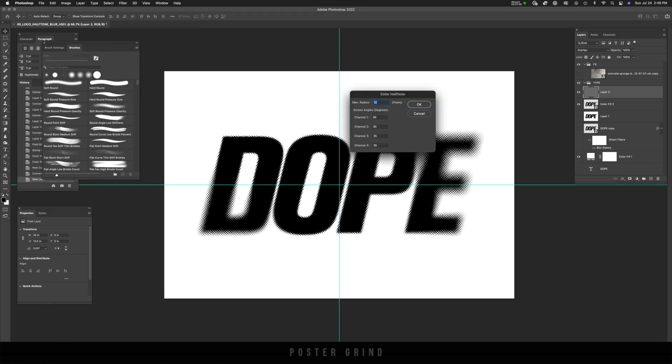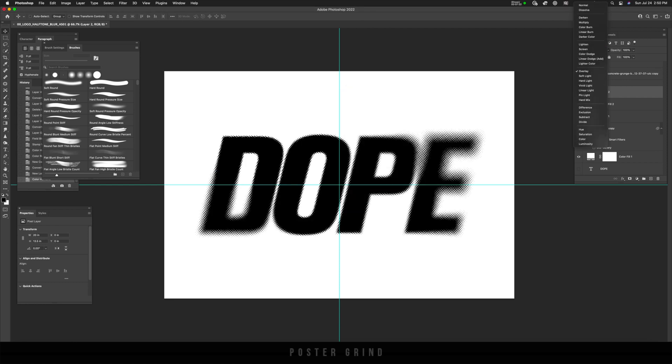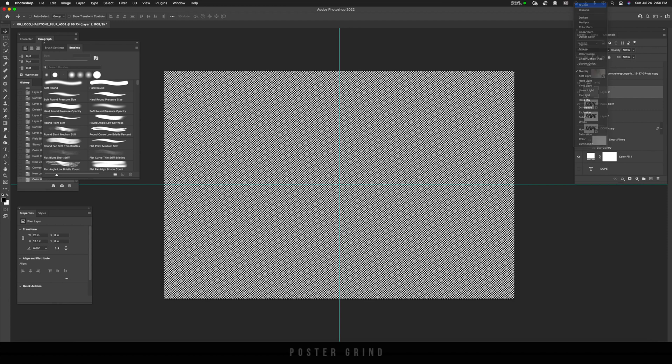our color halftone presets are already going to be the same and I'm going to hit okay. And now I'm going to turn that overlay layer into normal. And as you can see, I already have this cool halftone effect with that layer.